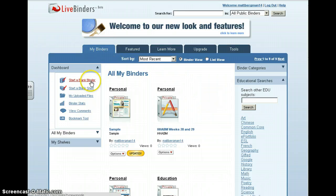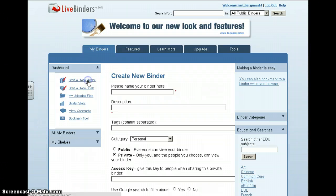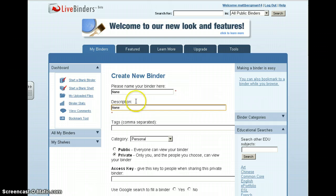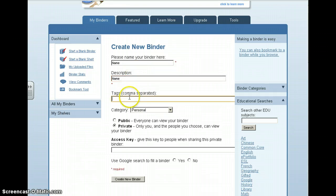You just click on Start a Blank Binder, and then you have to give all sorts of information about your binder, like a name and a brief description of what your LiveBinder is all about.